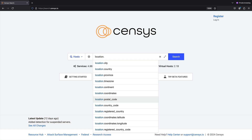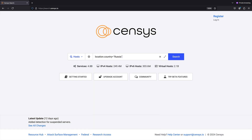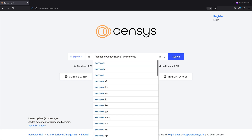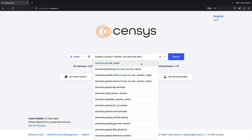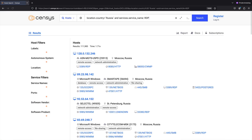When I run the same search on a non-paid account, the matching services are not highlighted, and I will have to dig into the service records to locate them.